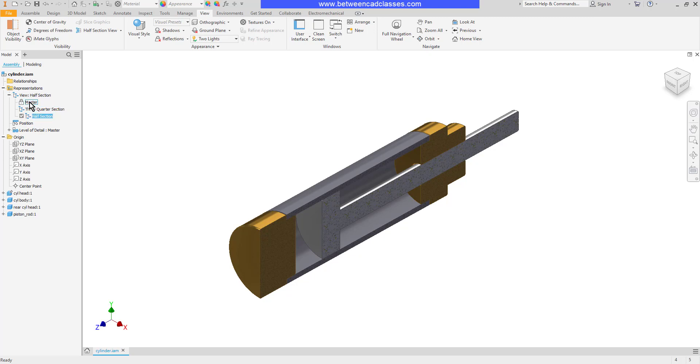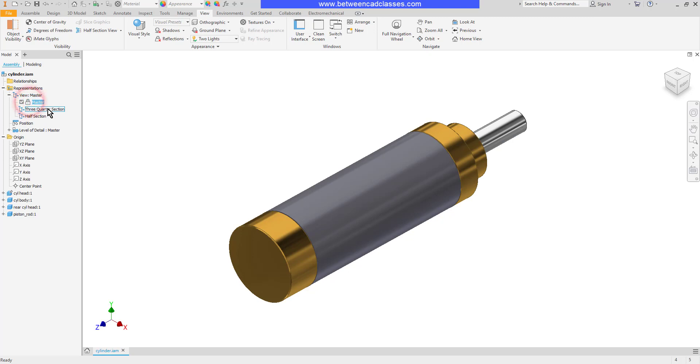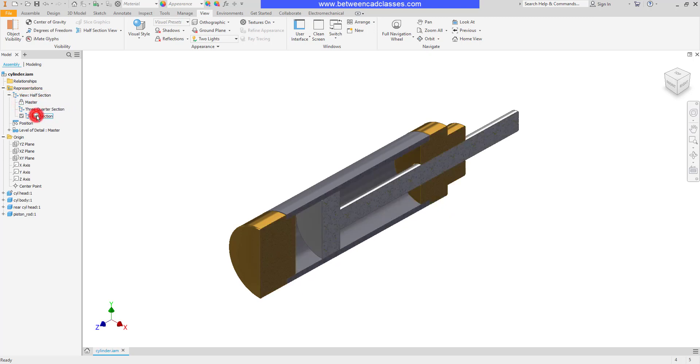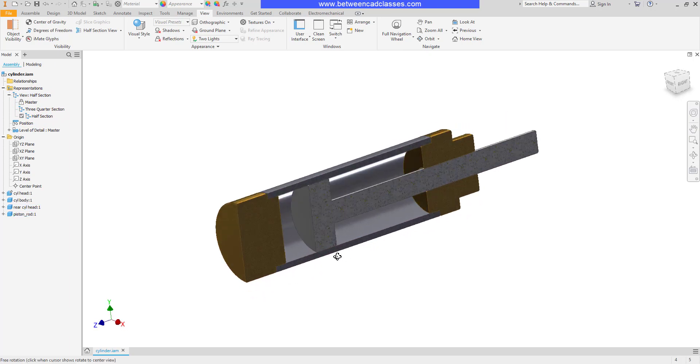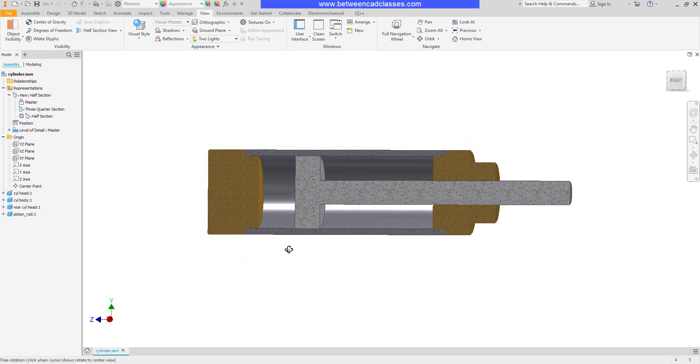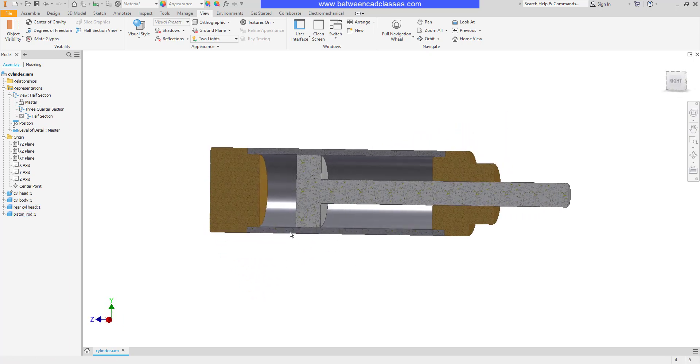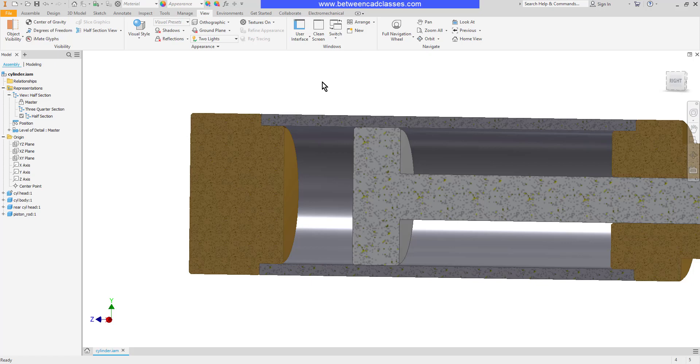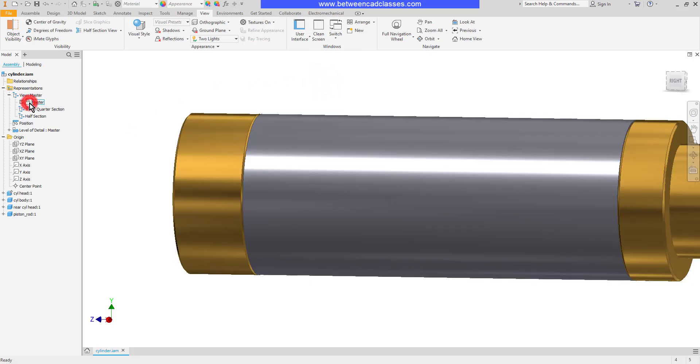So now I can go back and forth between my master view three quarter section and half section. Now let's say I wanted to zoom in or rotate around into this section view here and then I switch back to one of the other ones. You'll notice that if I switch back to the master the master does not save the camera settings with it. So it just stays in the same view.